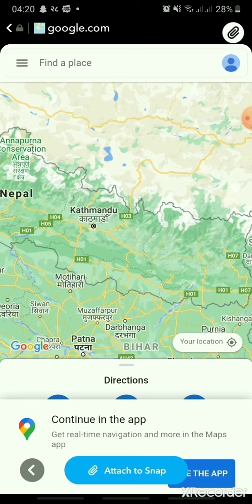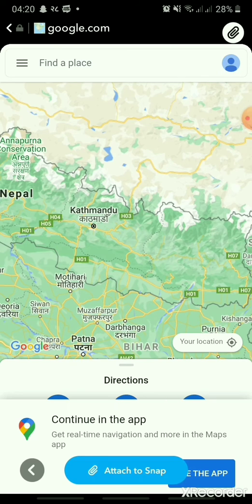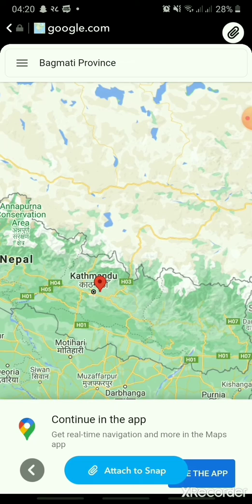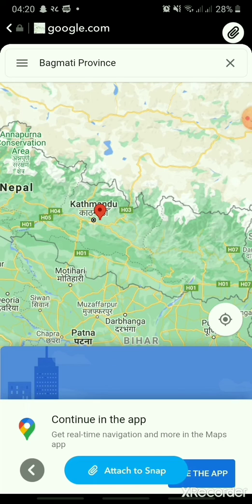Here, I'm choosing Kathmandu. Just tap and hold to pin. After you pin your location, tap Attach to Snap.